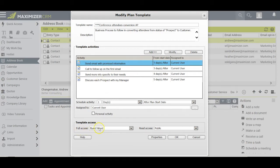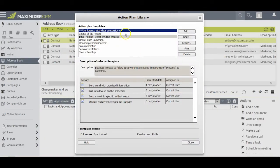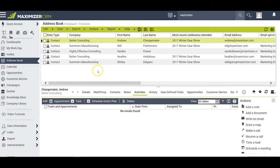I'll keep full access to myself so I control the ownership and content of this action plan, but I'll make it available to other people in the office if they'd like to use it as well, and then I'll click OK. Now that action plan is registered in my Action Plan Library and I'm ready to press Close and use it with the attendees from the conference.